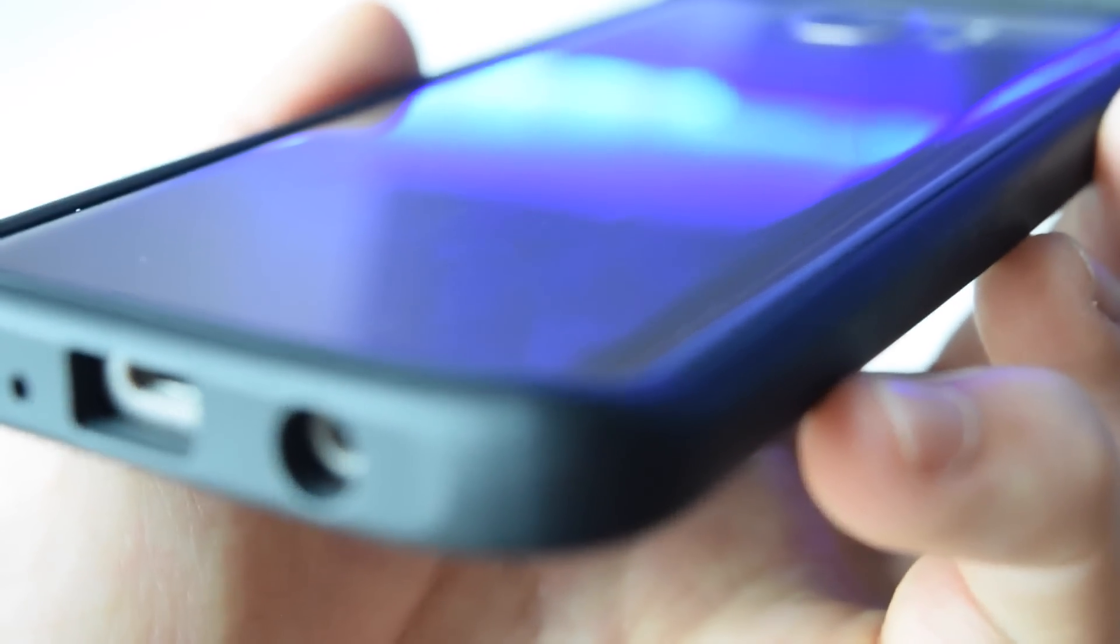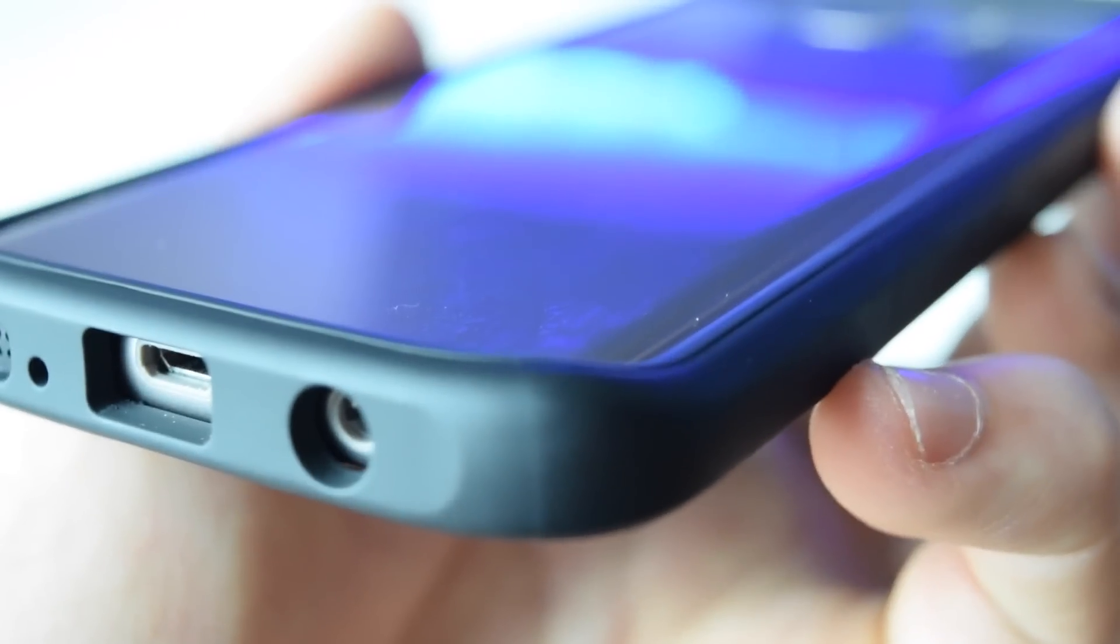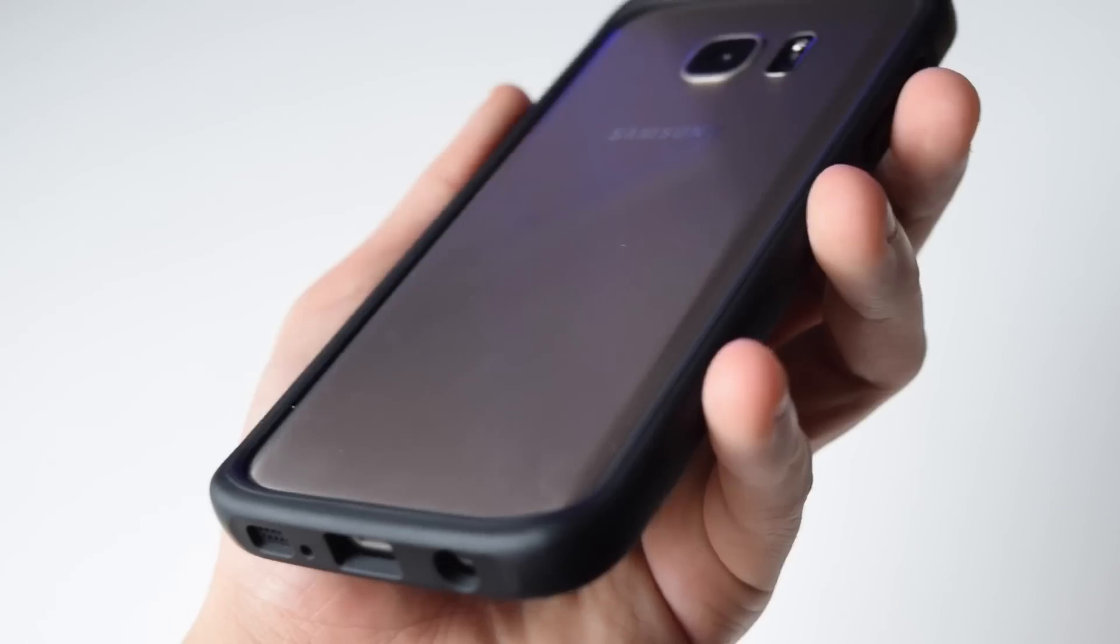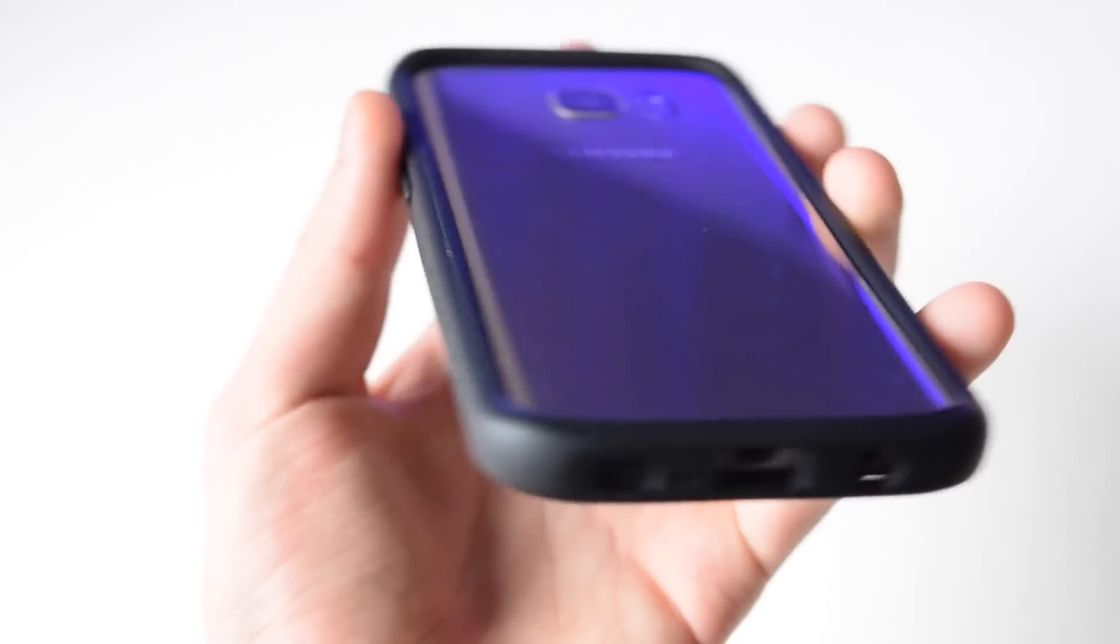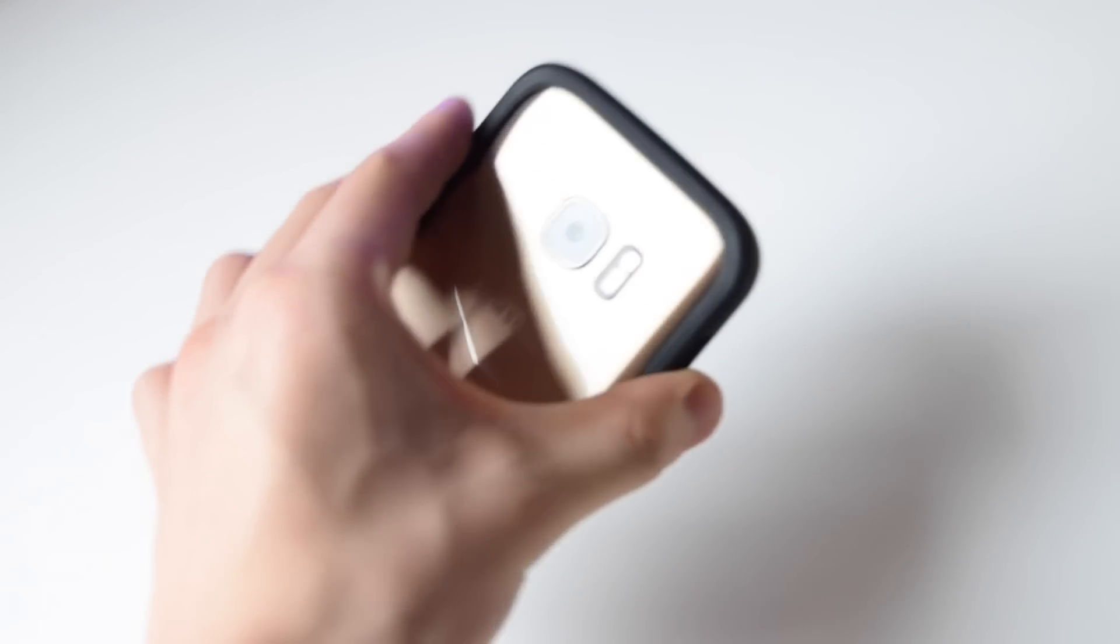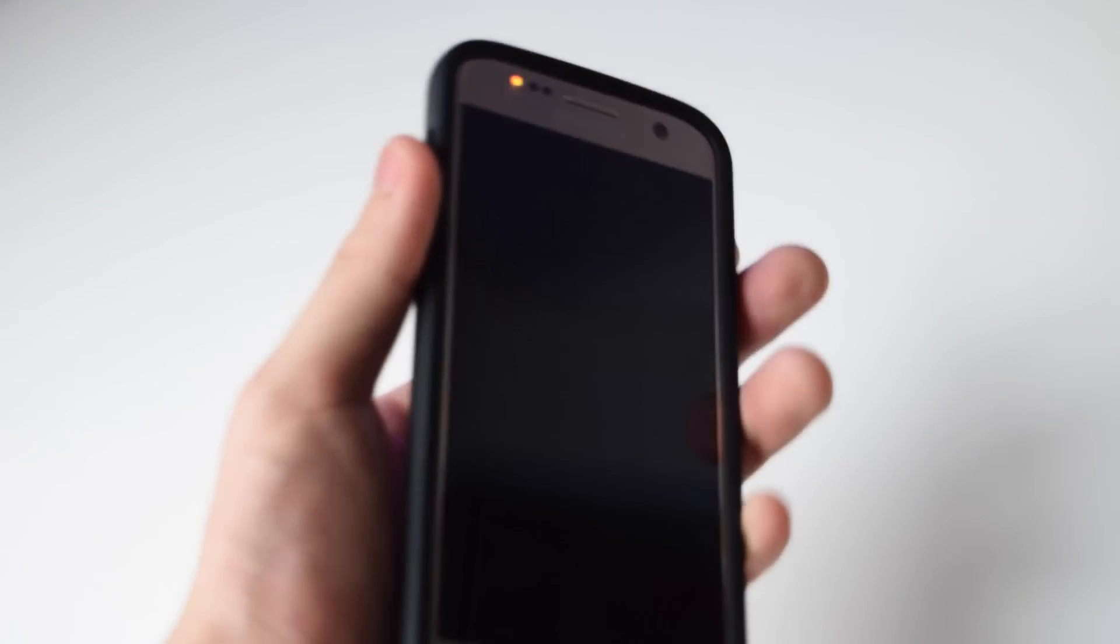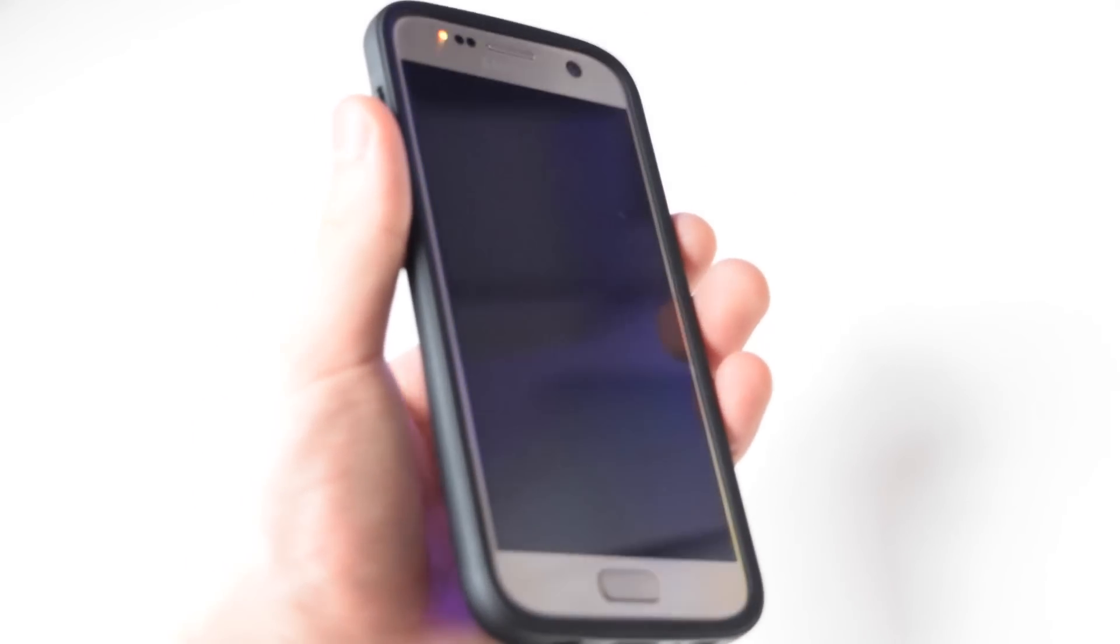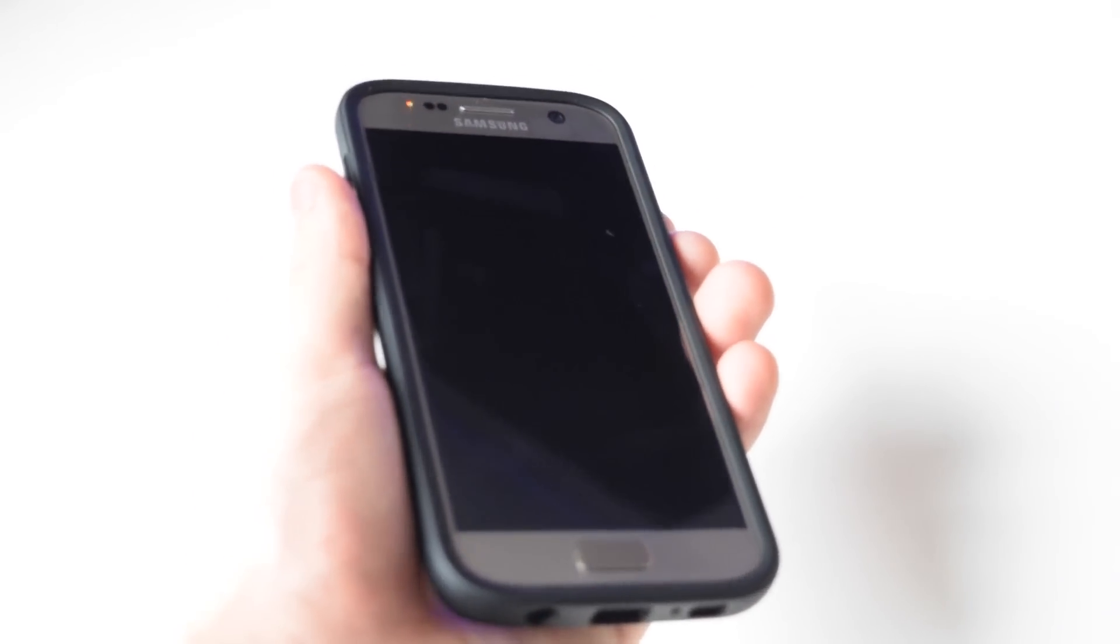This has the eggshell technology where basically there's a honeycomb texture inside the bumper and this absorbs a lot of shock when you drop the phone. This is military tested and you can throw it however you want up to 11 feet.